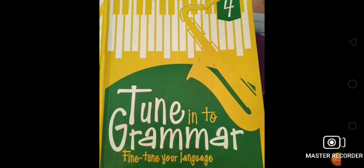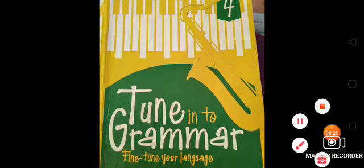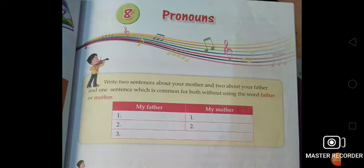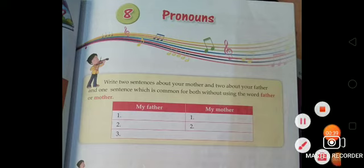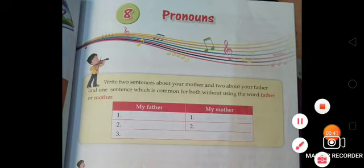So first of all, you all take out your Tune Into Grammar book and open the topic pronoun. My dear students, you had already learned about this topic in your previous classes. One more time, we are going to revise this topic again. It is related to pronouns.